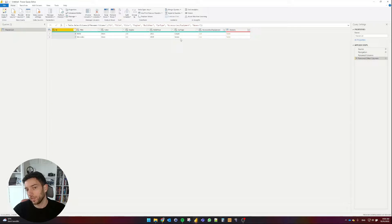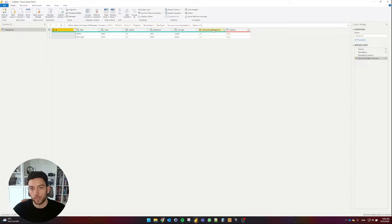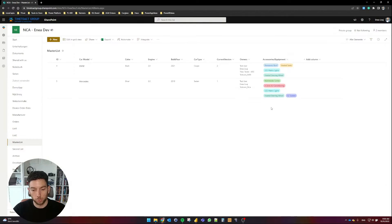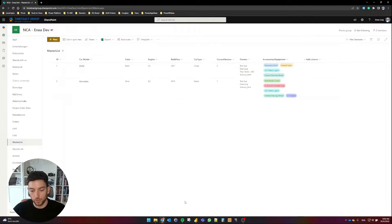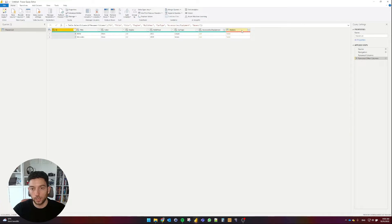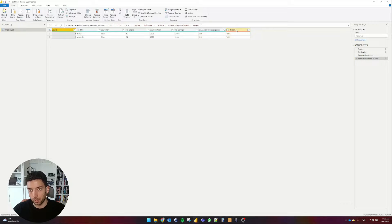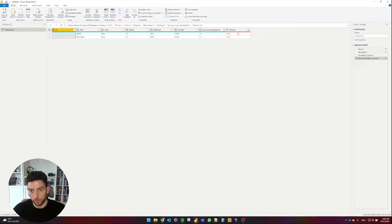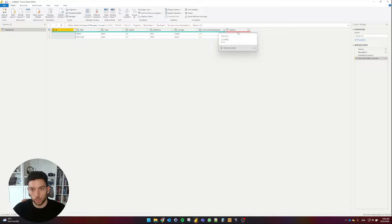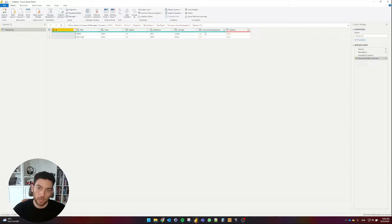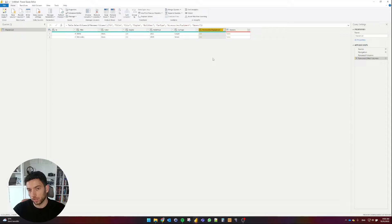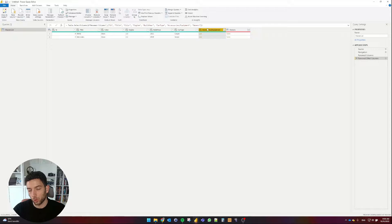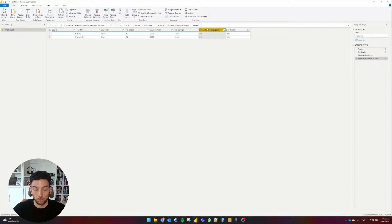This will now eliminate all the rest and keep on these ones. And we can see here already that we have the Accessories, Equipment column, which was my Multi-Choice column, and the Owners, which is a Multi-People Select column in SharePoint, and that is throwing an error. Before we continue working with this column, let's take a look at how we can work with Multi-Select choice columns in SharePoint or from SharePoint in Power BI.